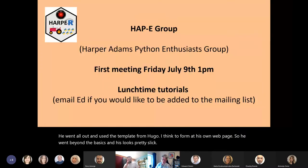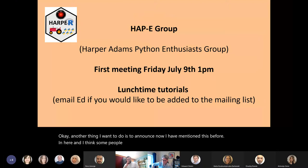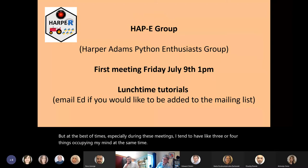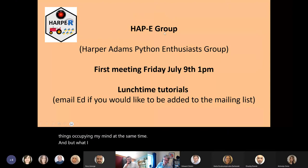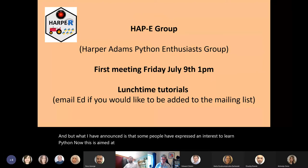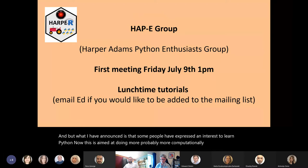Another thing I want to announce: I have mentioned this before and some people said they were interested. At the best of times, especially during these meetings, I tend to have three or four things occupying my mind. But what I have announced is that some people have expressed an interest to learn Python. This is aimed at doing more computationally ambitious stuff than just statistics.